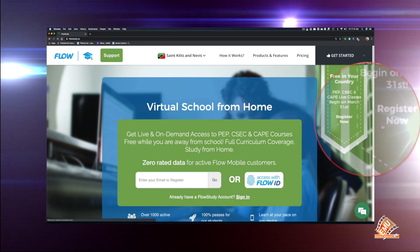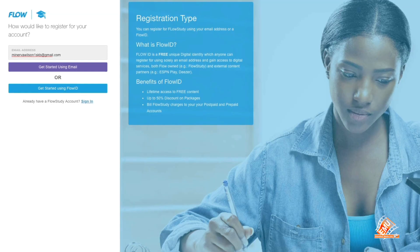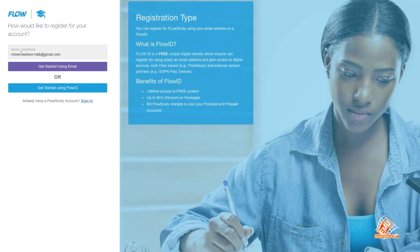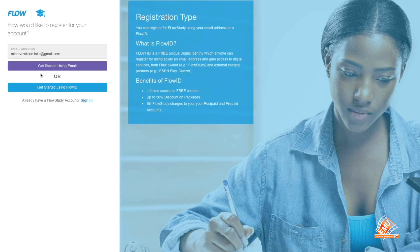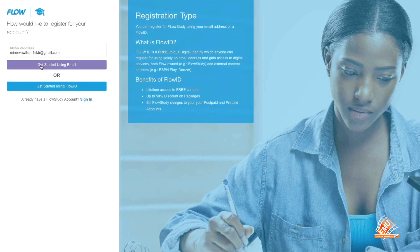Now enter your email address in the box provided. Step 5: Get started using your email.